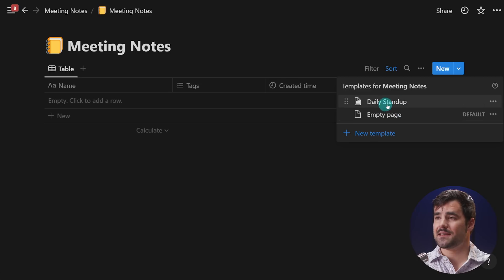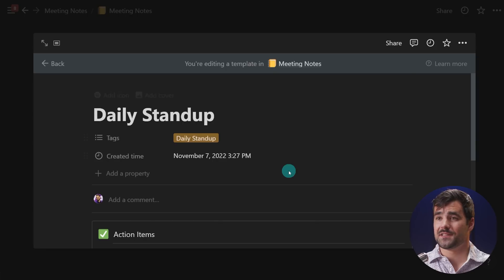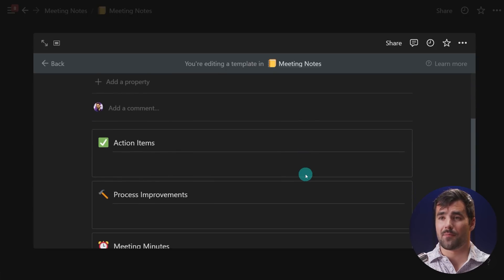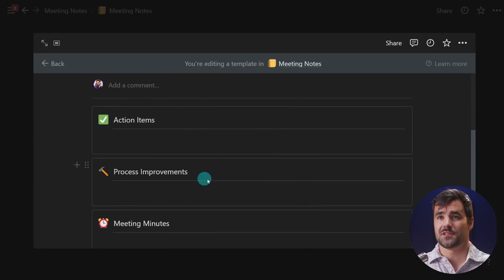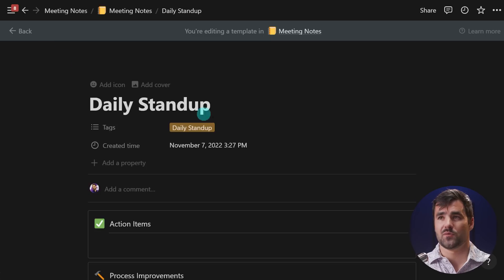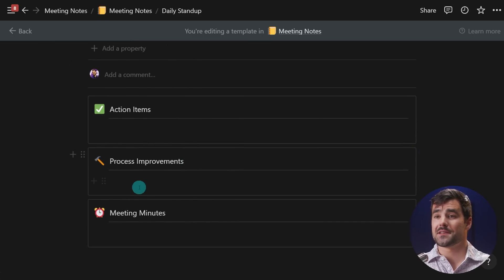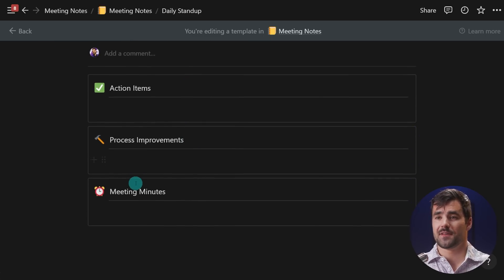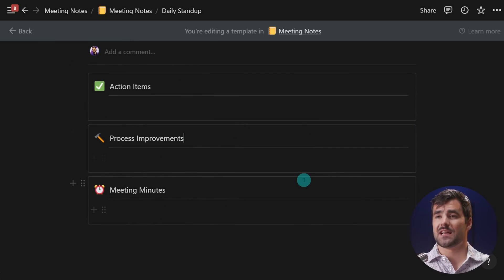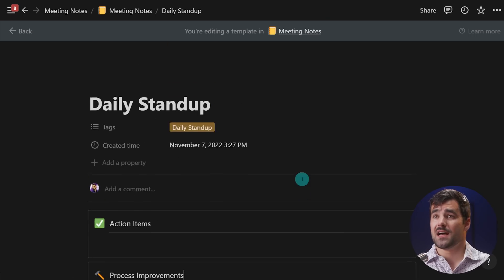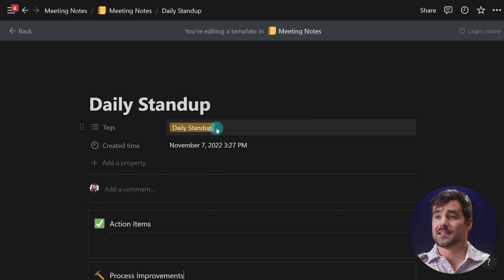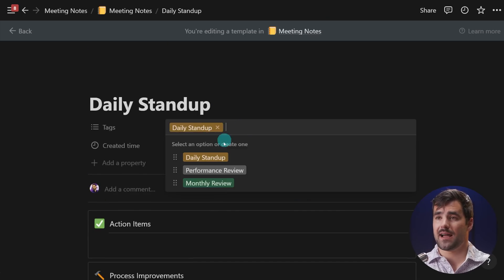If I open and edit the daily standup template, I can see a few call-out boxes: action items, process improvements, and meeting minutes. This is a nice example of a daily standup meeting template. I also have a tag that will automatically be applied when an instance is created.